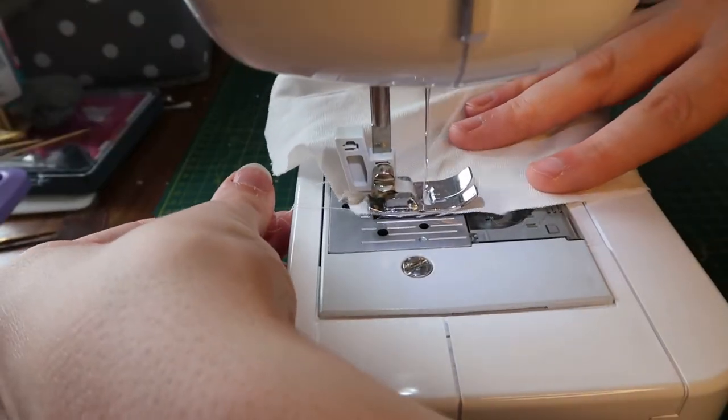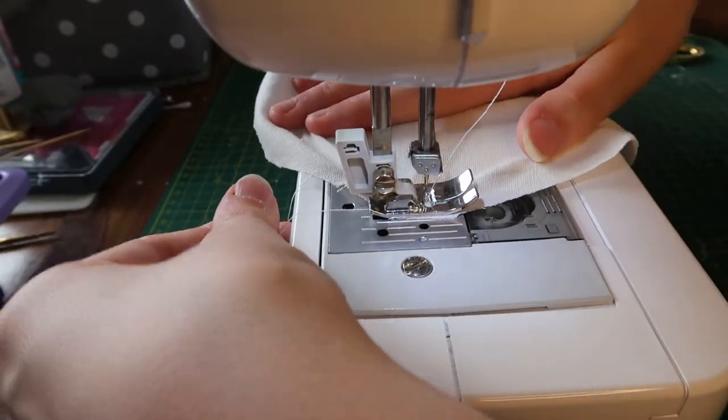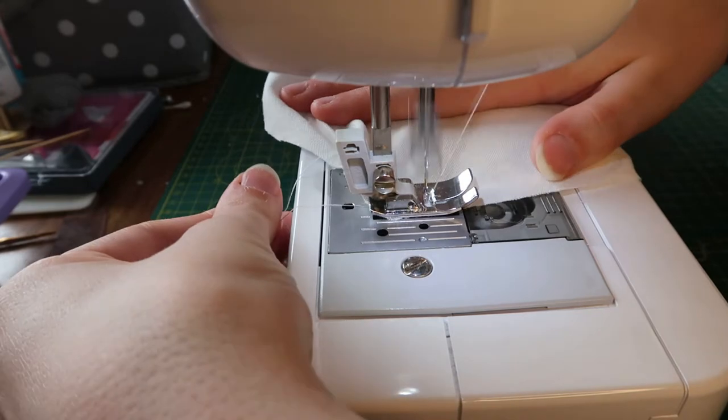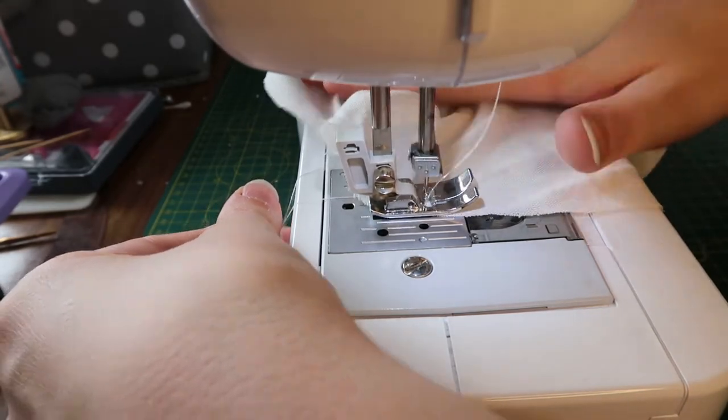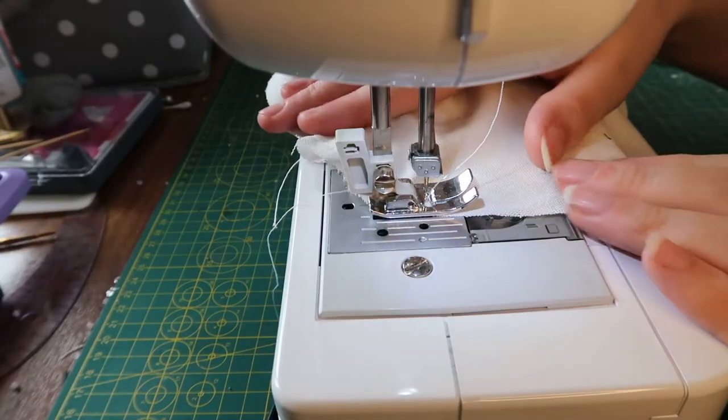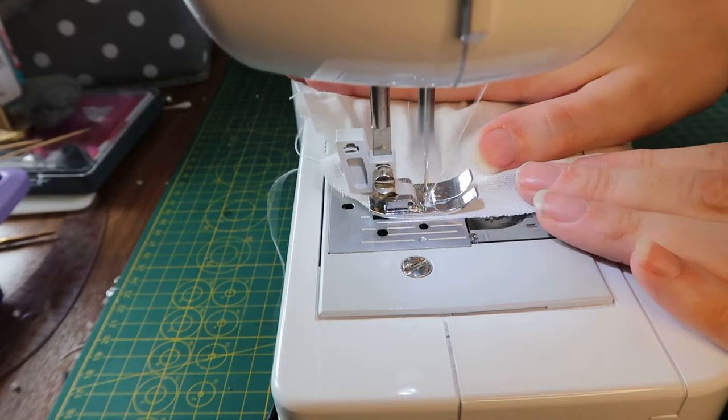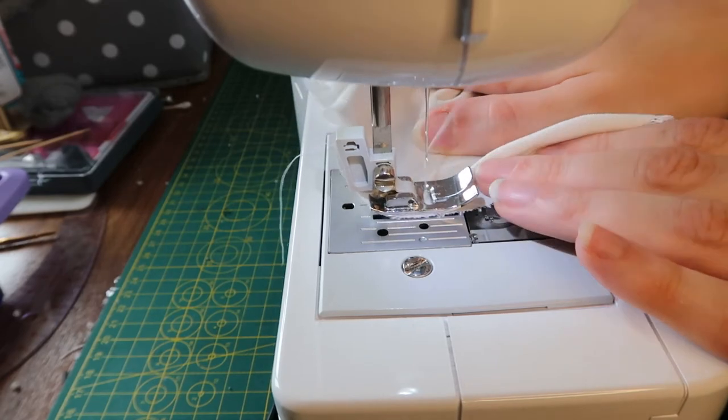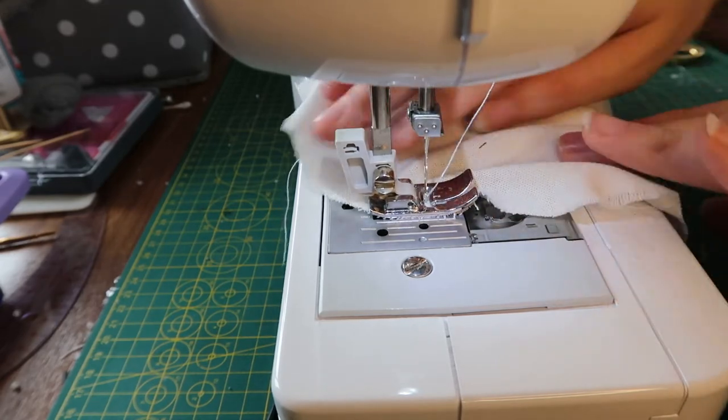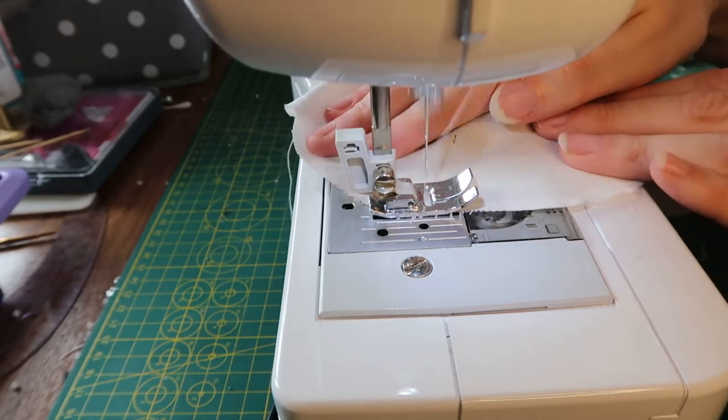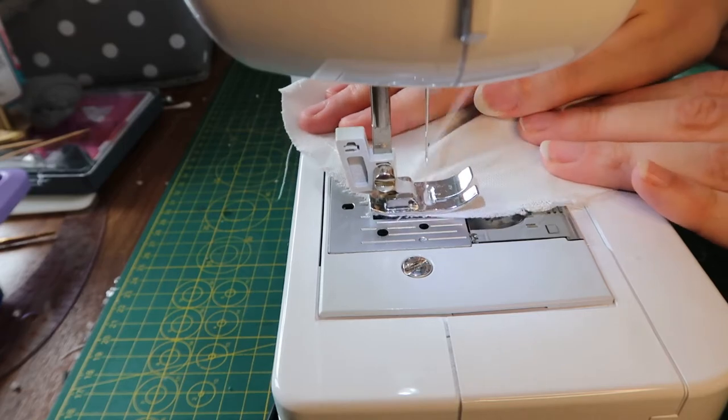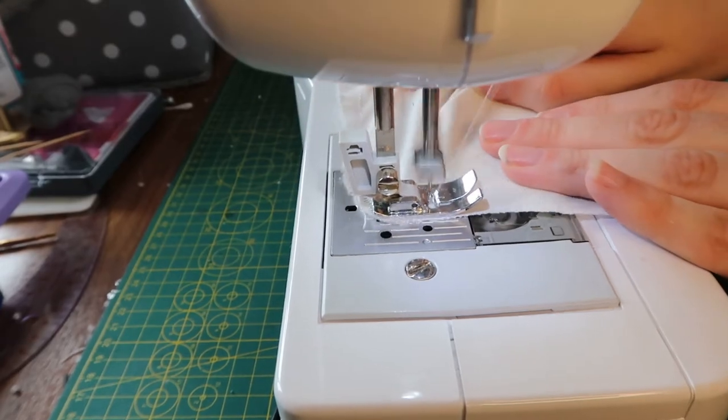The next step is to sew in some very long basting stitches. You do this by setting your machine to the longest possible stitch and just sew a straight line all the way along. You might want to use two stitches parallel to each other in order to make sure that the thread doesn't snap. I've just used the one because I know this is a strong thread.